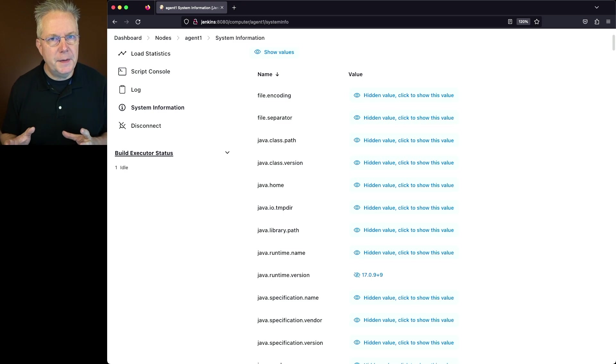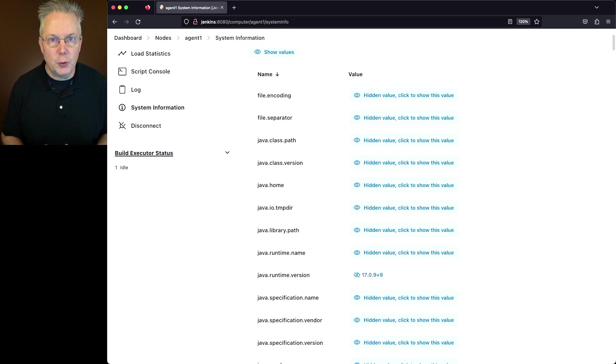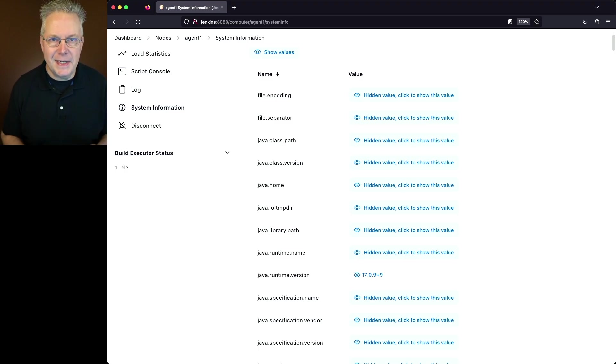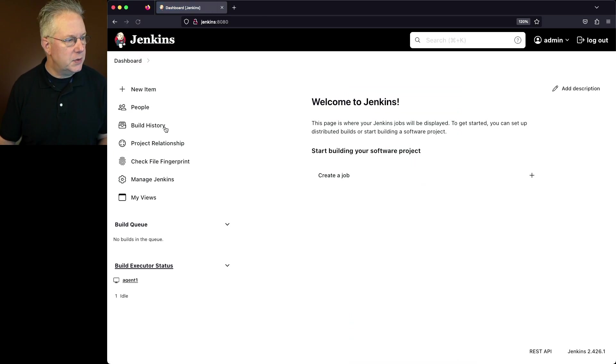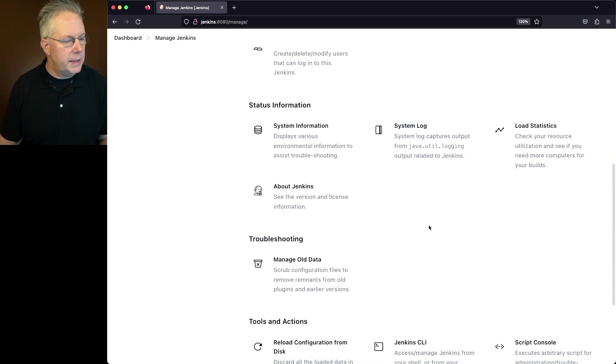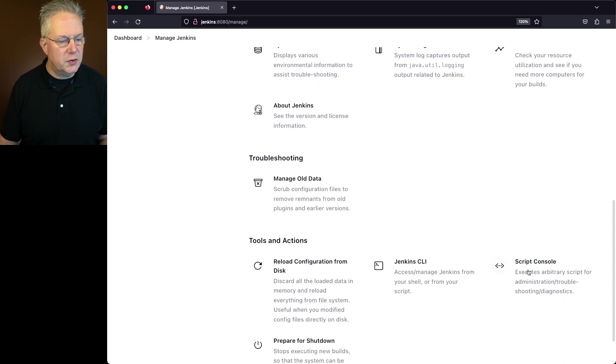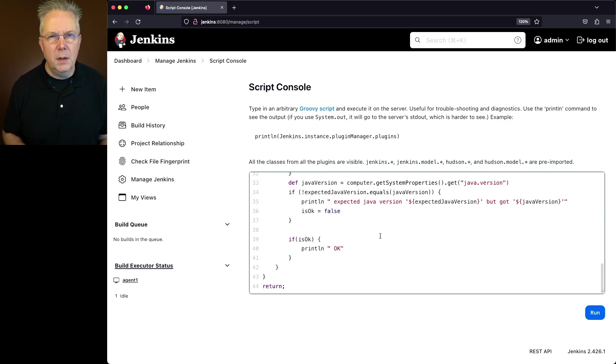Now there is a script that you can run that will help you figure this out for you in the script console. The link to that script is down in the description. Let's go ahead and go back up into Manage Jenkins on the controller and let's scroll down into the script console and let's paste in the script.